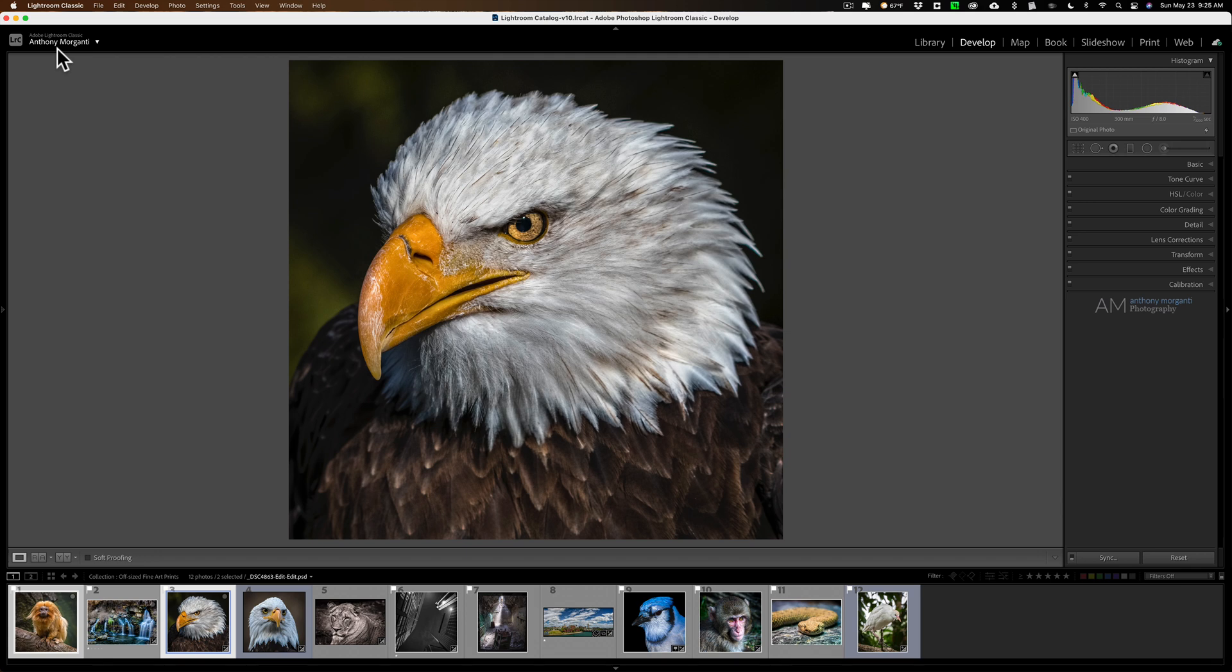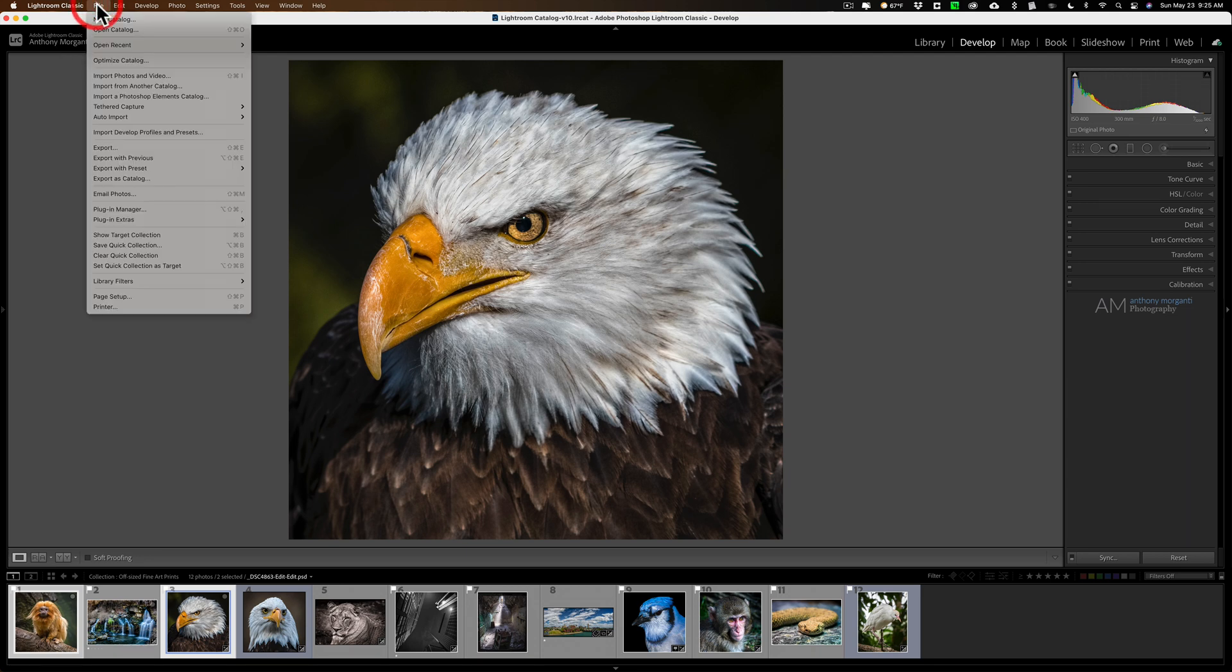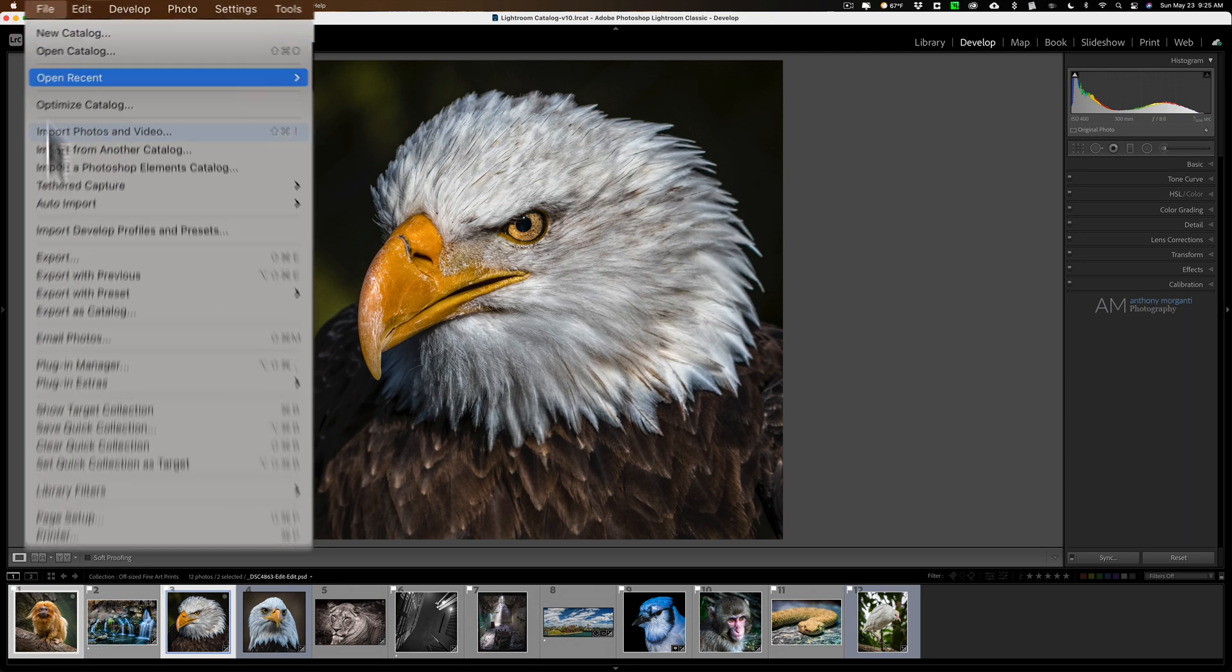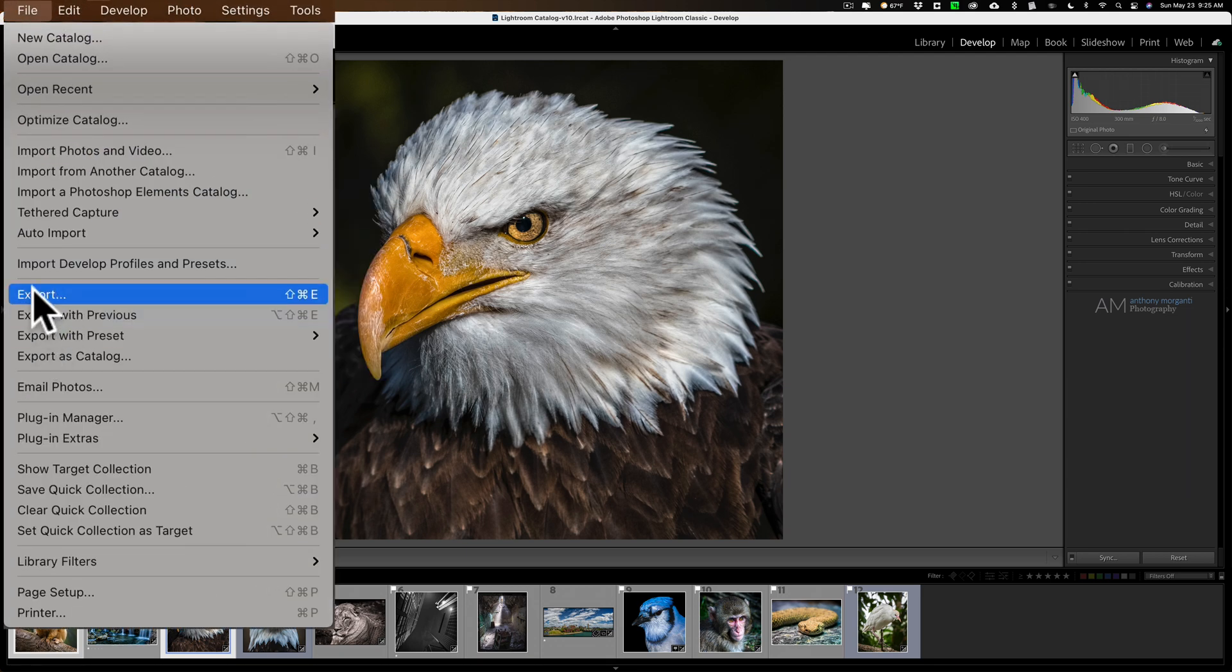So I just emailed those two images, so it really couldn't be easier. It's very, very easy. It's just kind of hidden in the File menu. You just have to go down there.